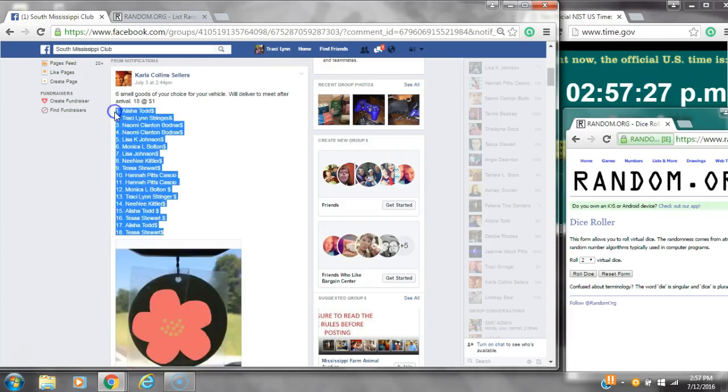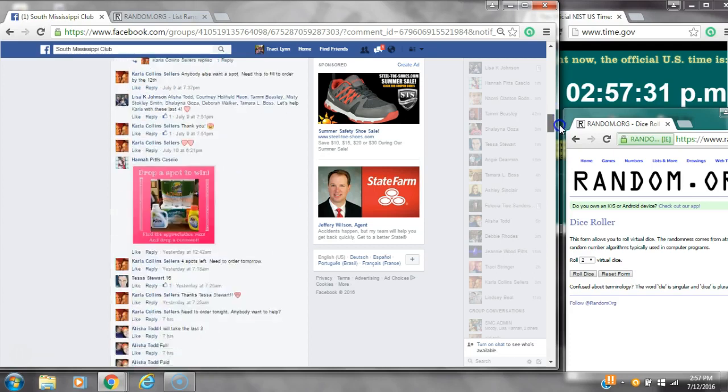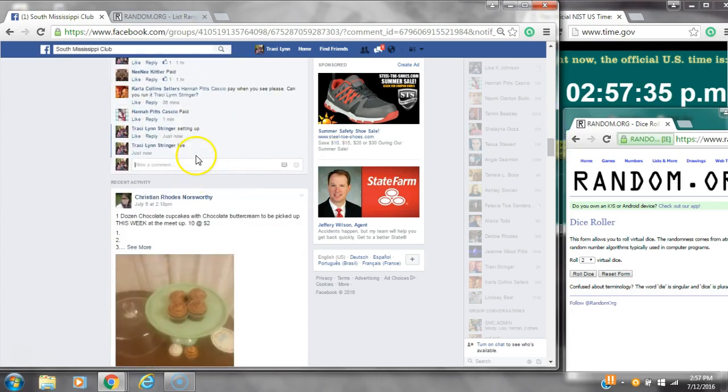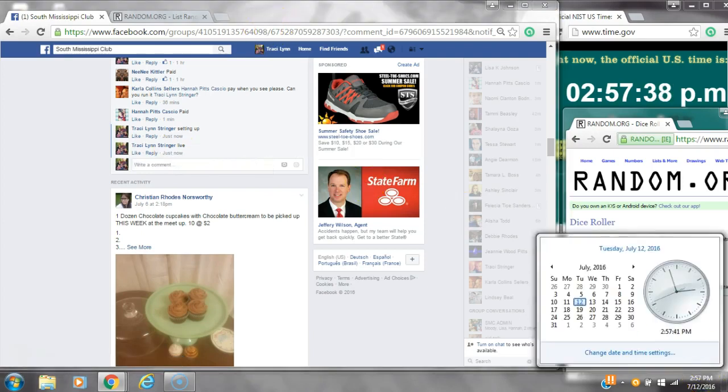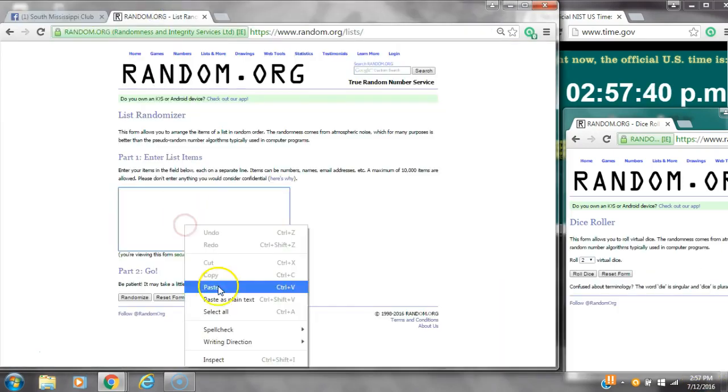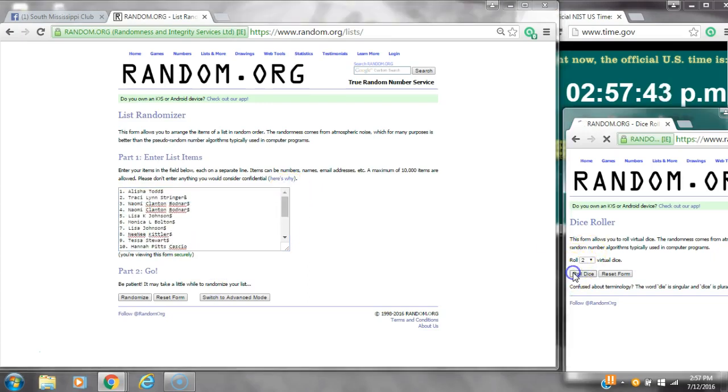Alright y'all, we're going to run Ms. Carla's scent circles. Let's copy the list and go live at $2.57. It's $2.57. Paste our list. We have 18 spots, so we need a 4 or higher.